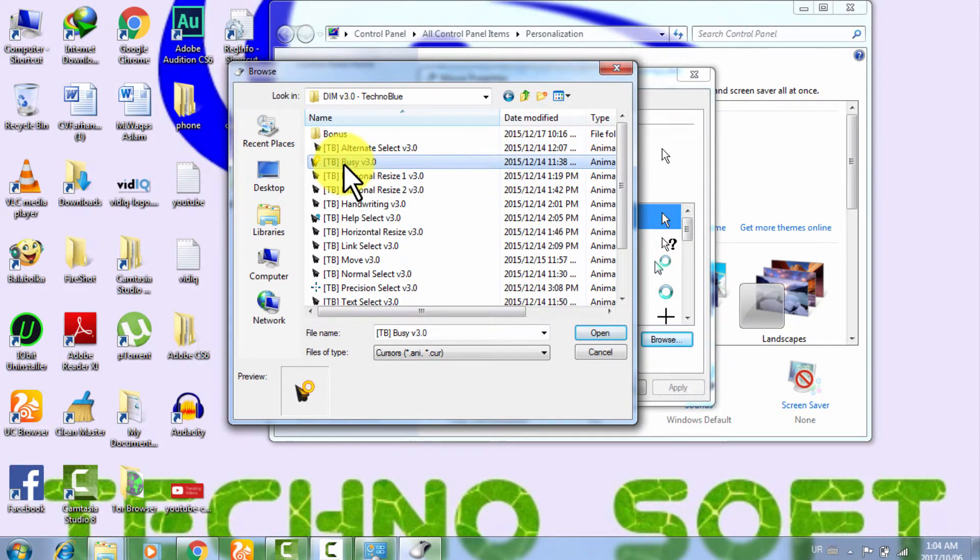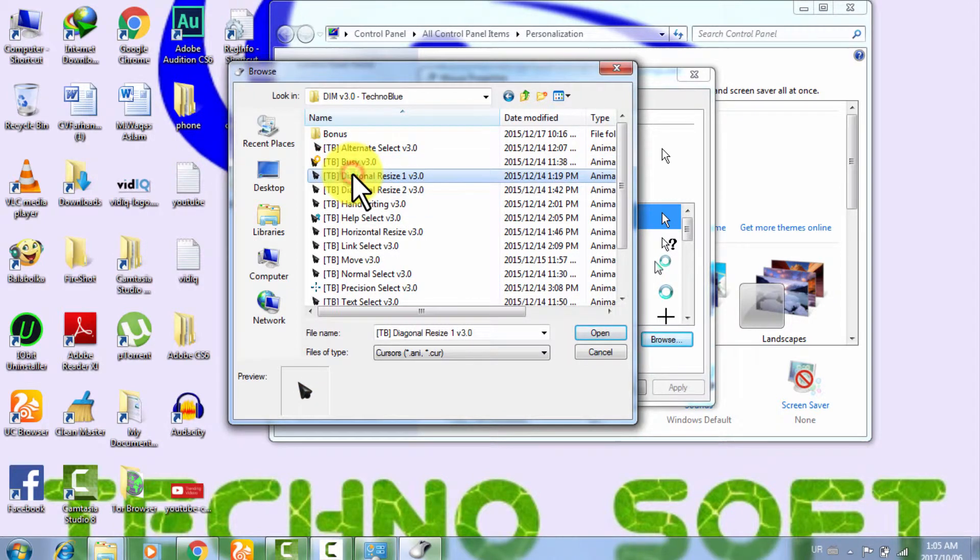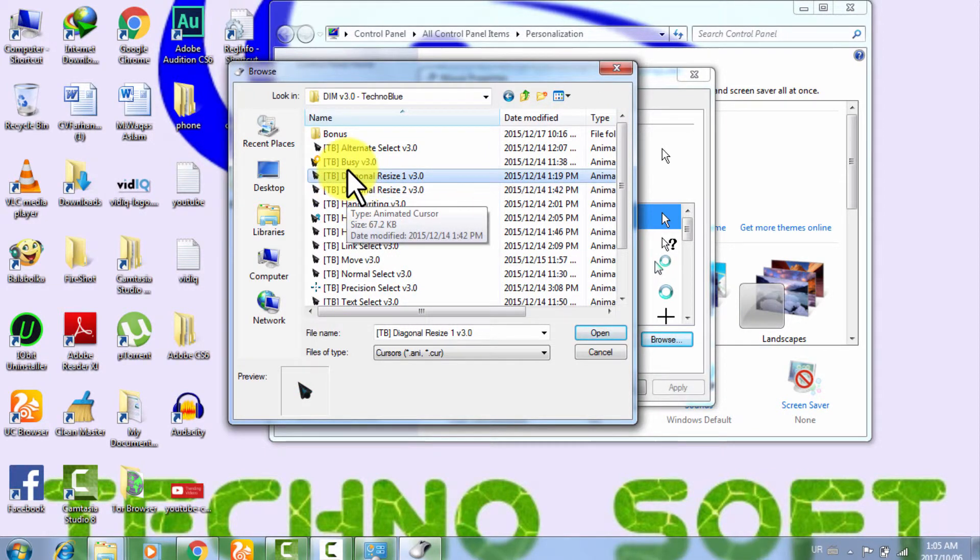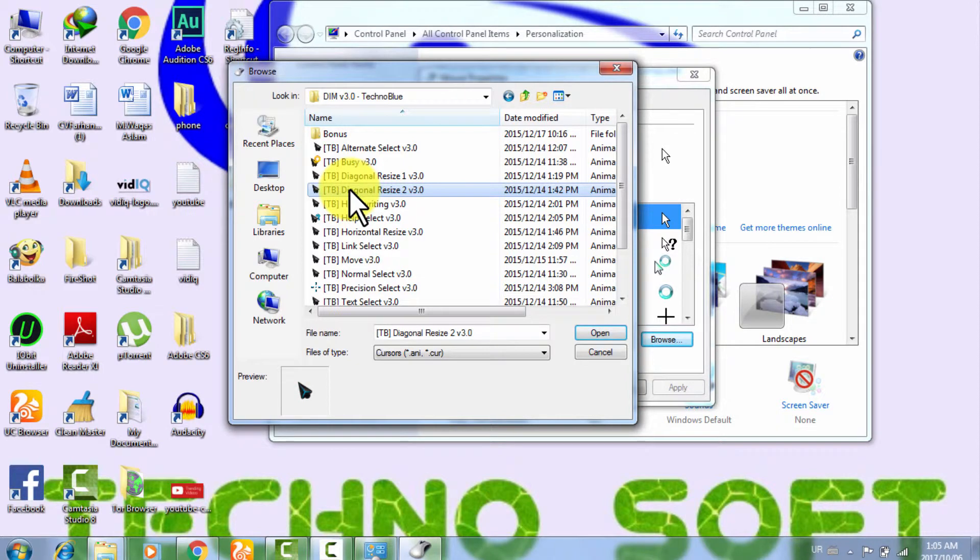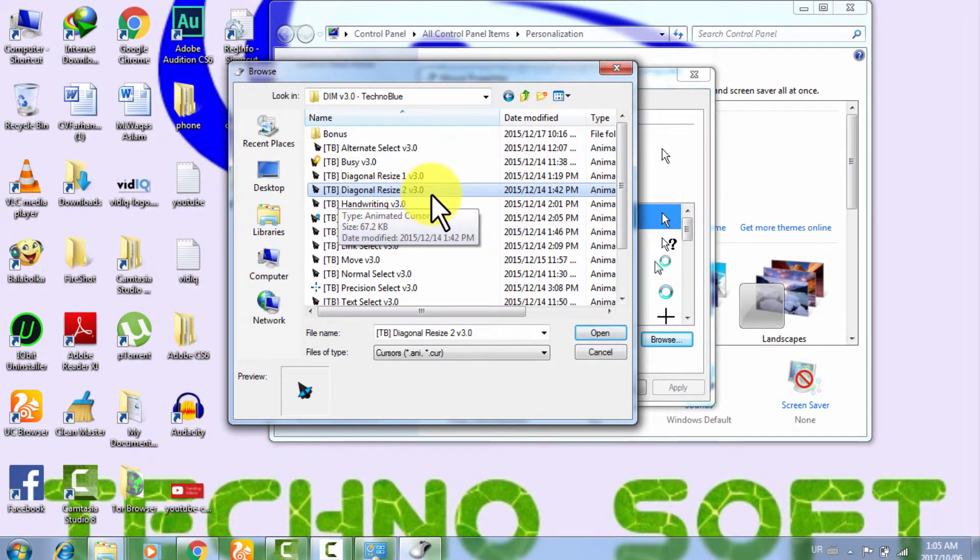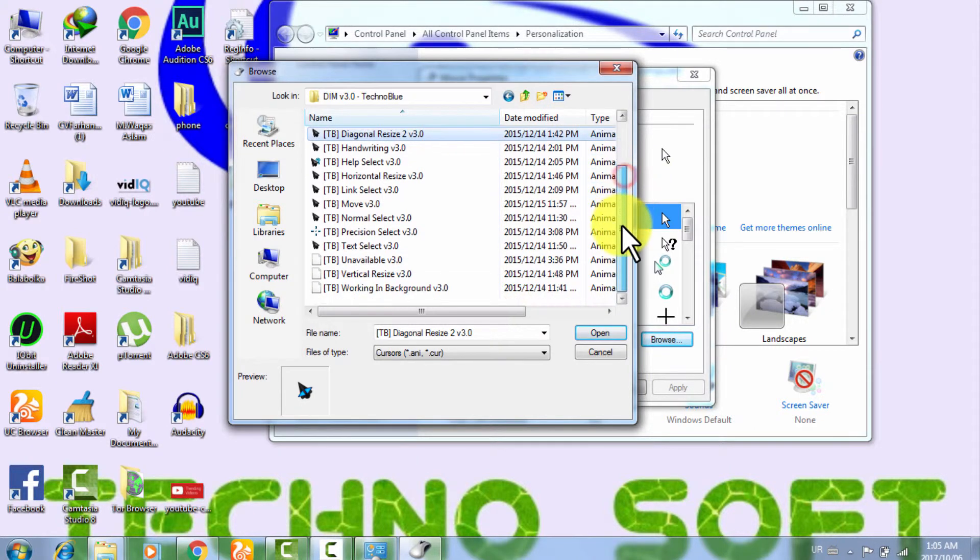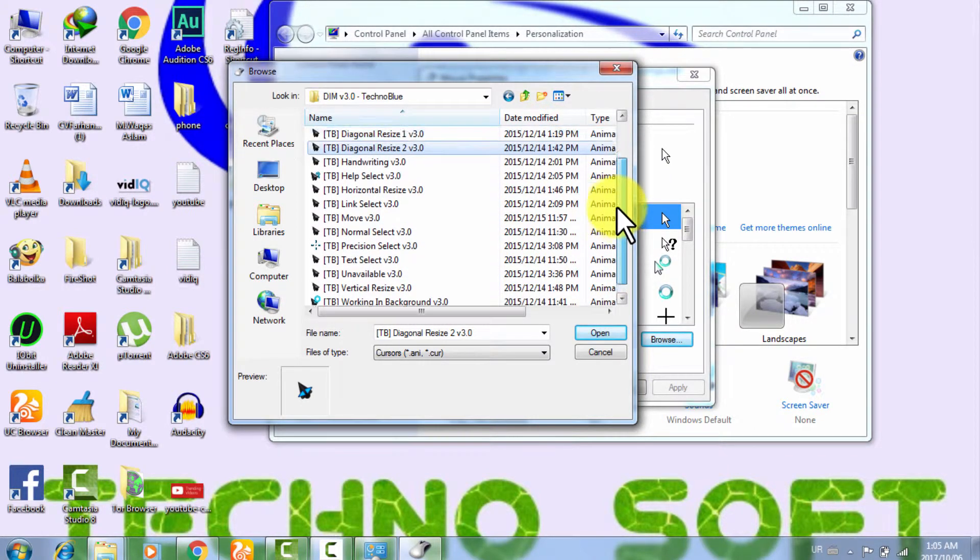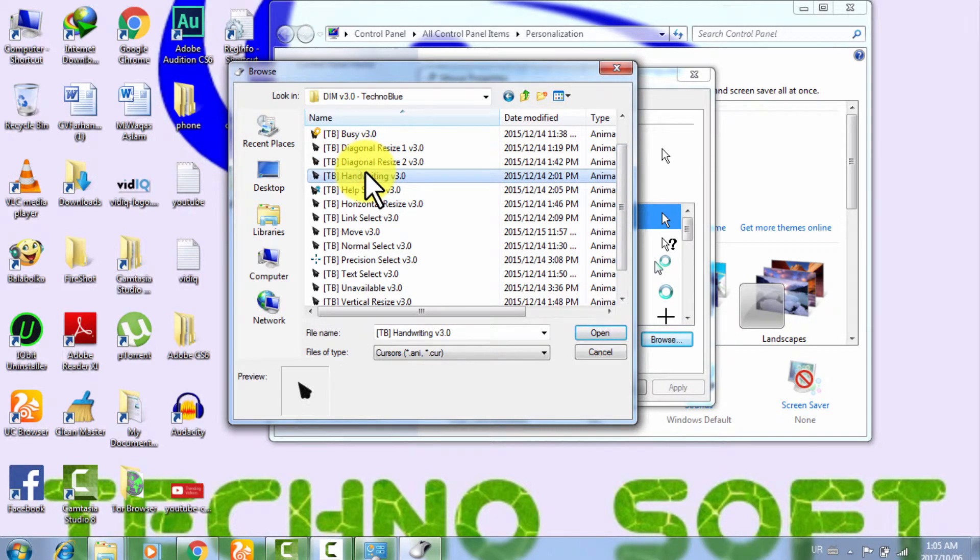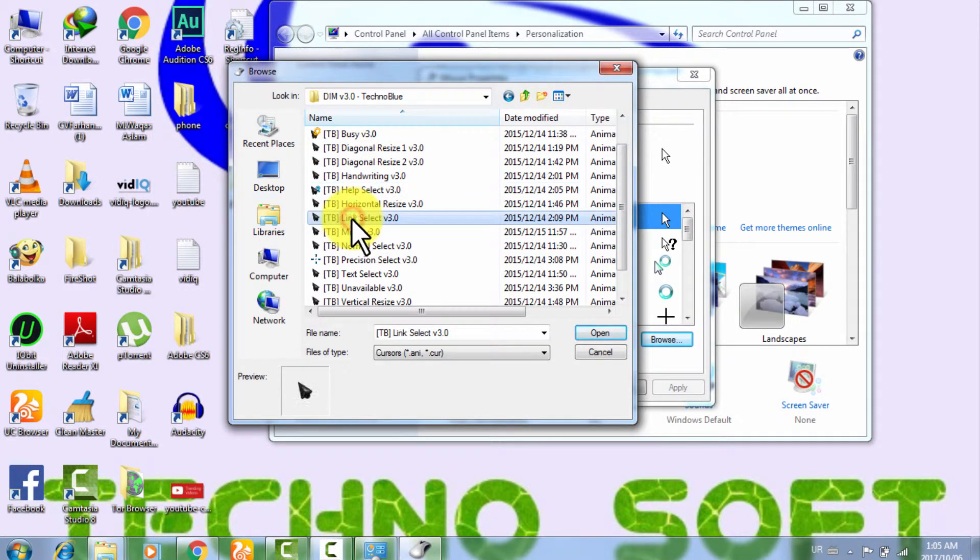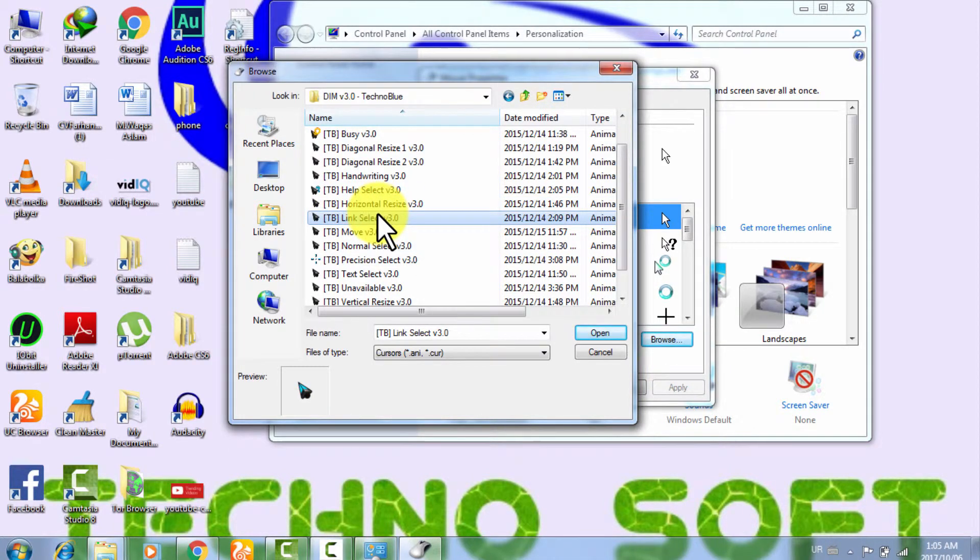So we will have to select, this one is good. But personally I like this Diagonal Resize 2 version 3.0. You can use any of them, it's your choice. But I like this one also, this one is also good. Yeah, this is my favorite one.